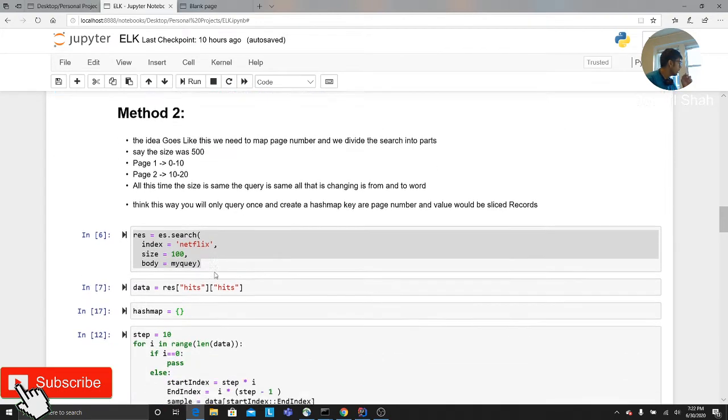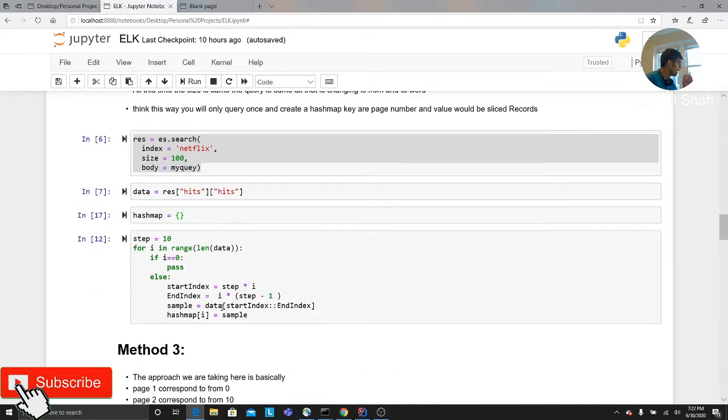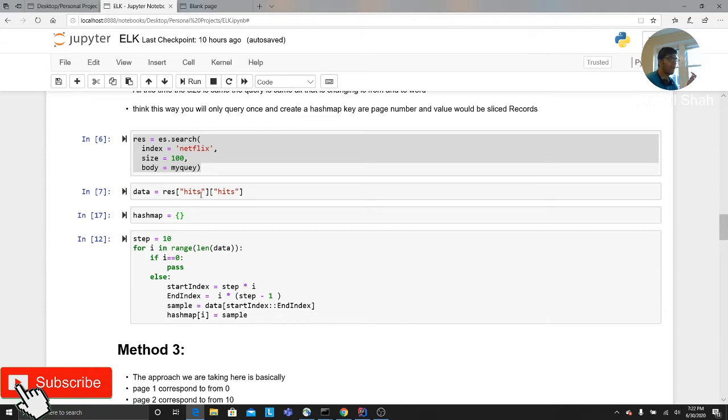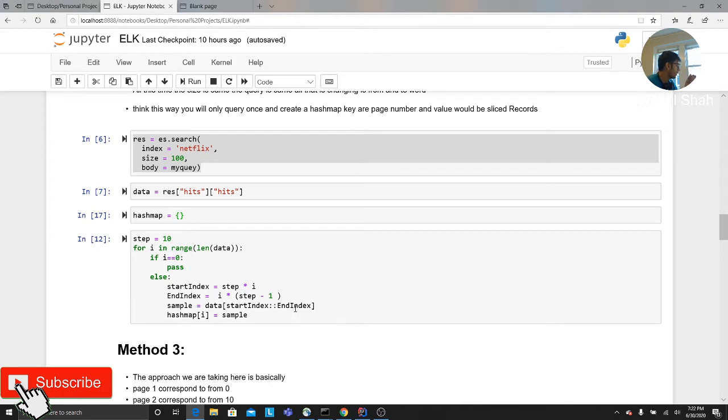Basically I have to write a mathematical formula to do such kind of activity. What you can do is basically I had a simple formula. I developed a function. Let's say step is basically your size. So you query 500 documents and then basically you create a hash map. So here you can see hash map. So start index and end index. This is a formula: data start index into end index. So I'm stripping it off.